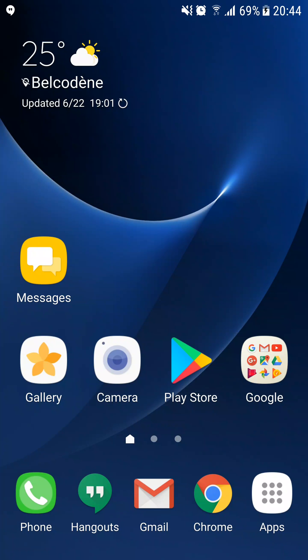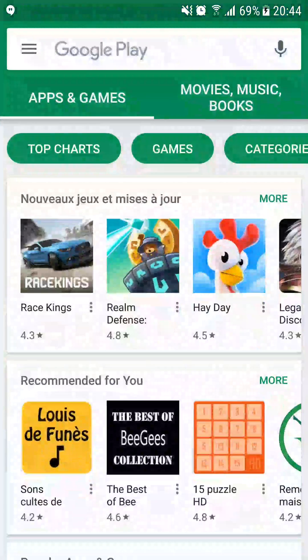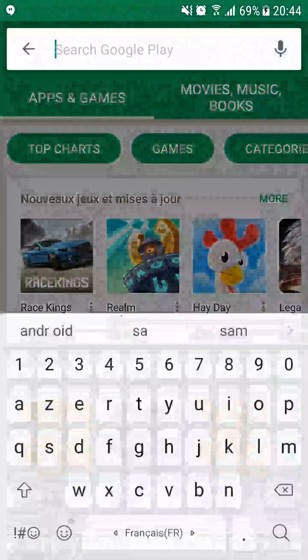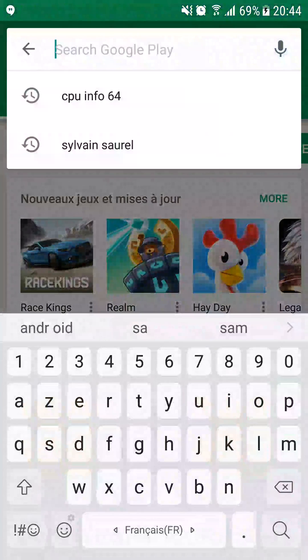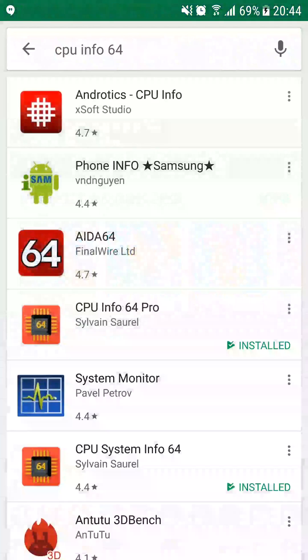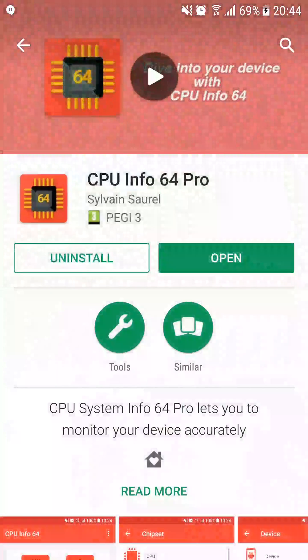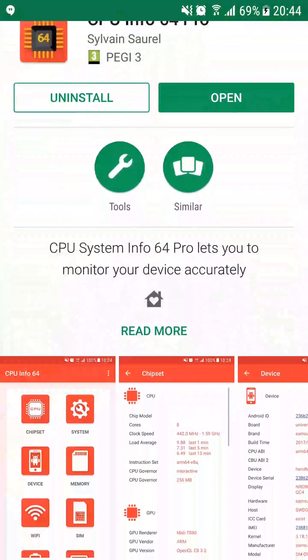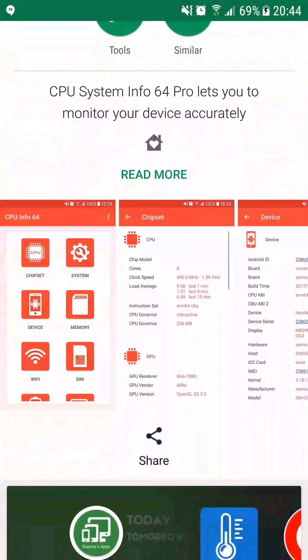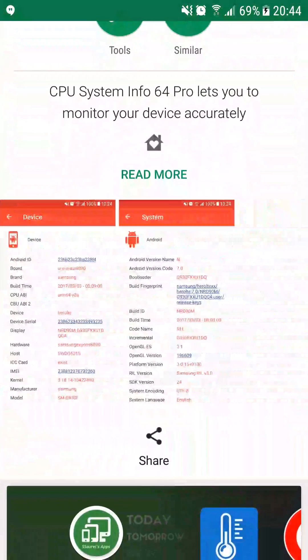Launch the Play Store. Search for CPU Info 64. Click on it. Then you can look at the application with its description and the different screenshots offered.